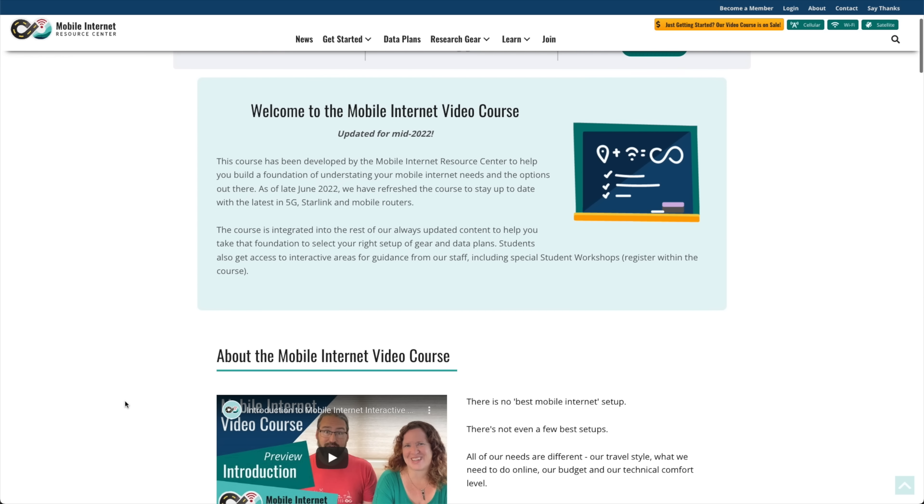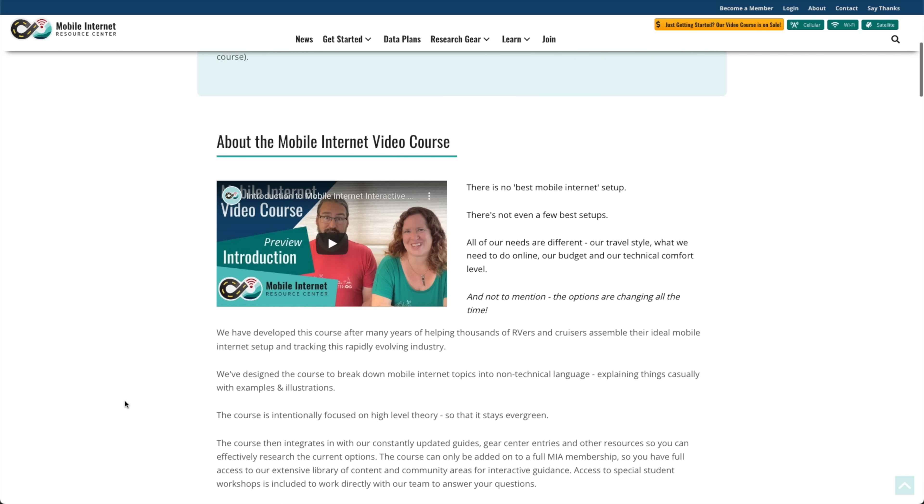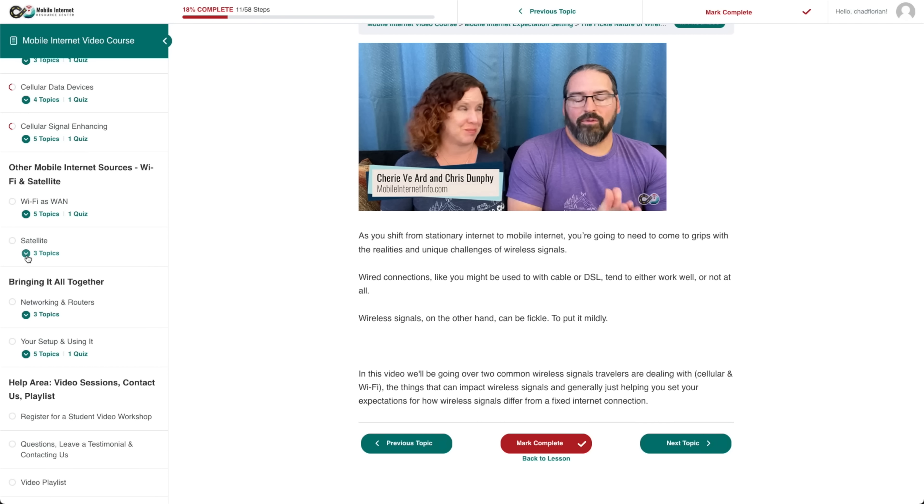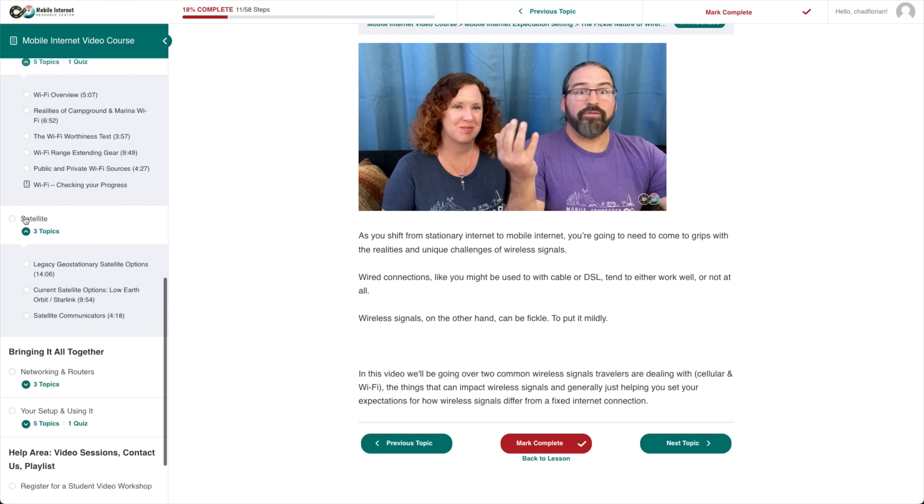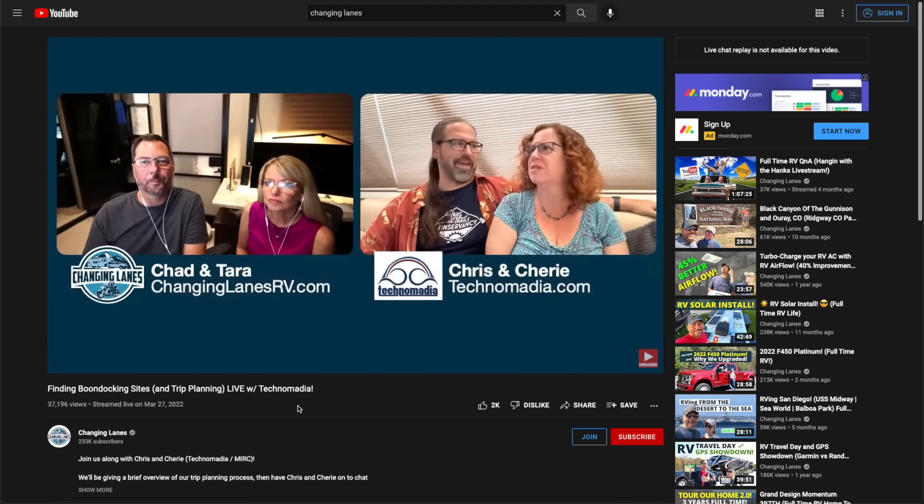Another thing I really love about their site is a mobile video course they have now that will take you from the very beginning and build on your knowledge until you have a good understanding of mobile internet, because it's a very complex topic. We had them on our Carpool Lane Live a couple of months ago as Technomadia. We're going to have them on in a couple of weeks and jump into all this mobile internet stuff. So if you have questions as I go through this, of course put them down below, but maybe also queue them up for our live in a couple of weeks.